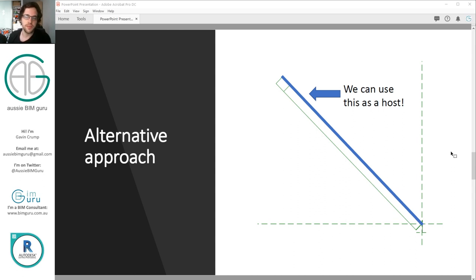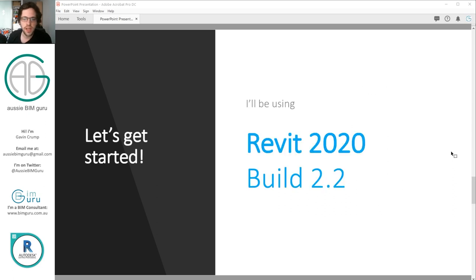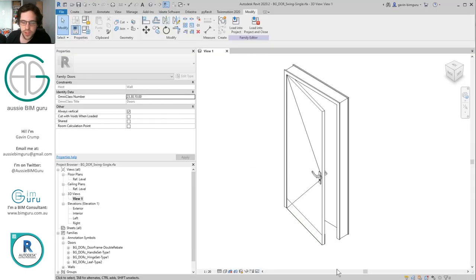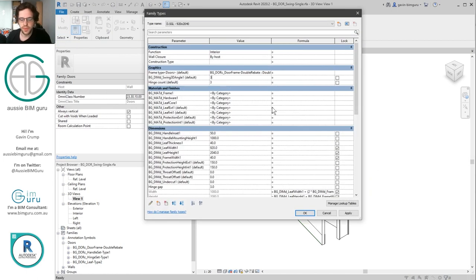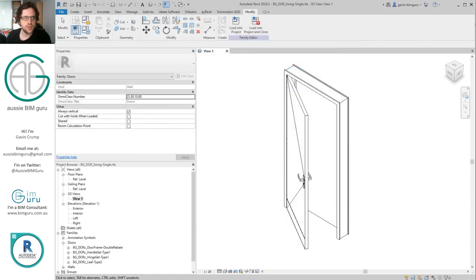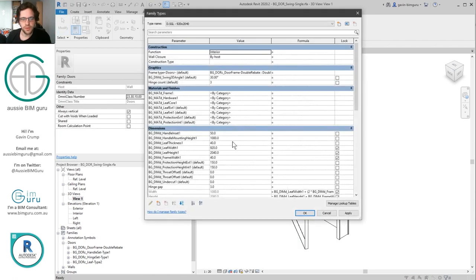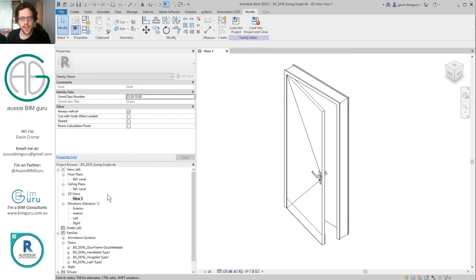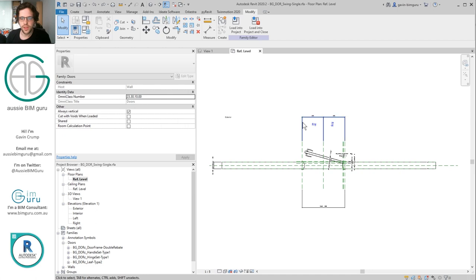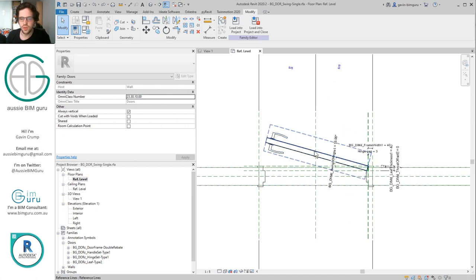I'm using Revit 2020 build 2.2 and I'm going to jump straight in and show you what our aim is in this session. At the moment I've got a door leaf and a hardware set and these both exist at the door level. I've also retuned my opening parameter so that everything just opens together and if I change the width of my door — say to 1020 — everything updates. The good thing about this is that everything is just working off a single reference line.